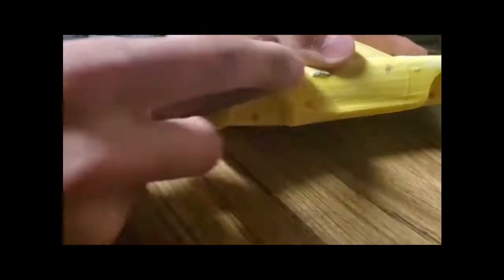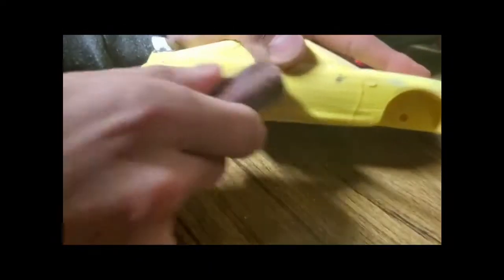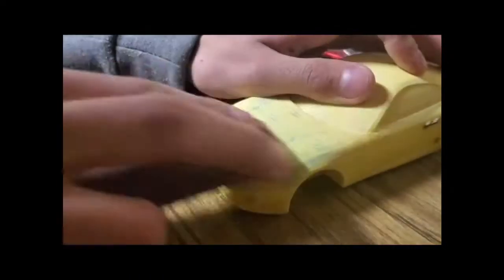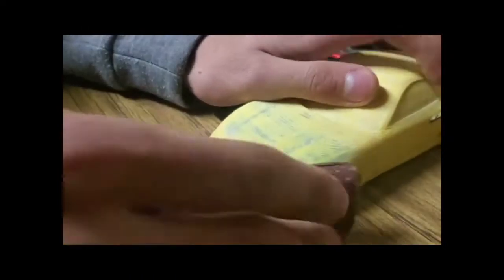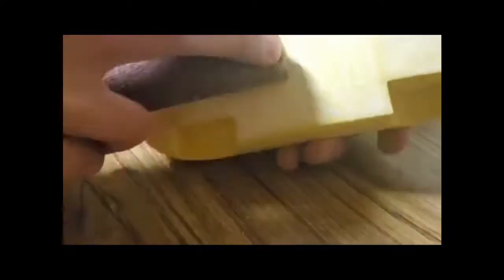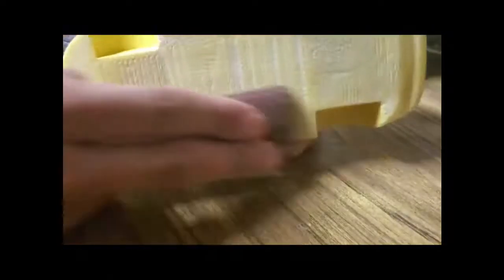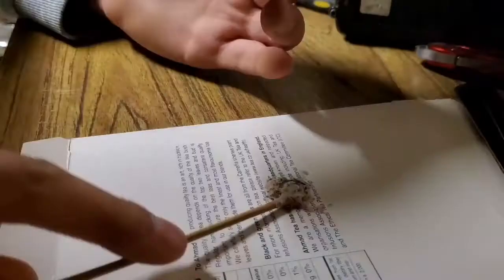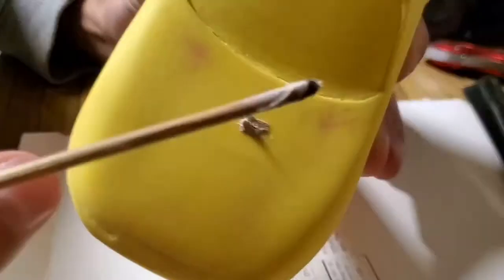When sanding, you must be careful of the direction. If you sand upward against the layer, there is a chance it might peel. If there is too big of a gap because of a shallow angle, misprint or a layer separation, use a filler as it's not going to look nice after painting if you sand away that spot.